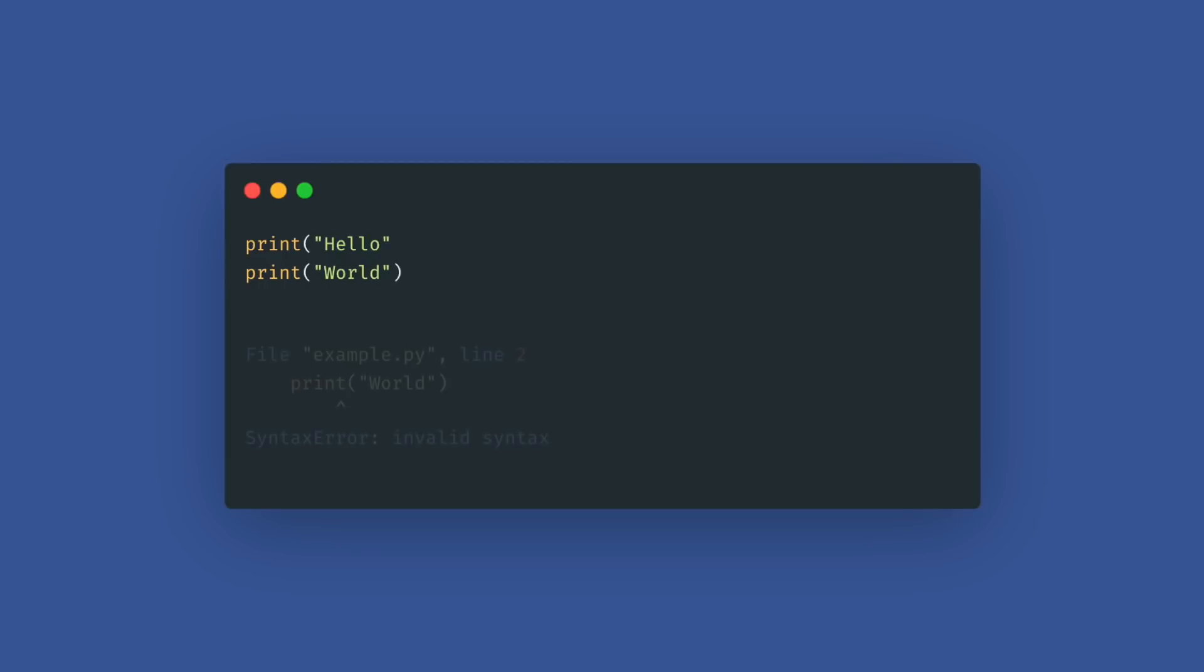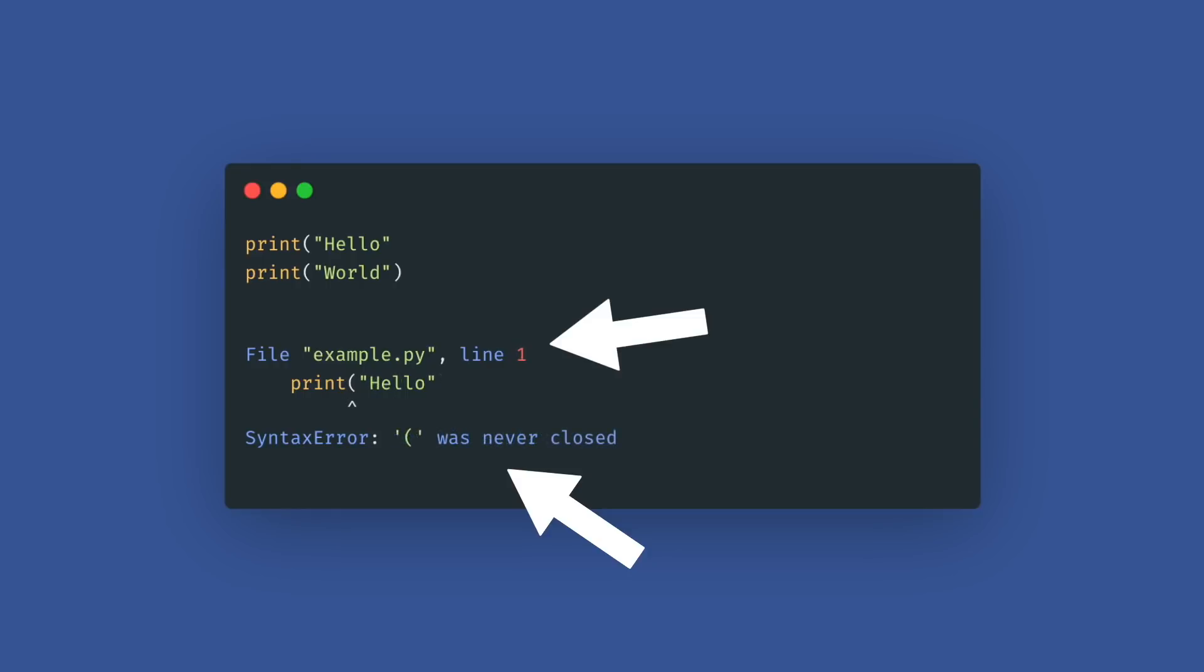For example, in this code with missing parentheses, the old error was just an invalid syntax message not even with the correct line number. Now we can see the correct line number, the correct position, and the good error description.